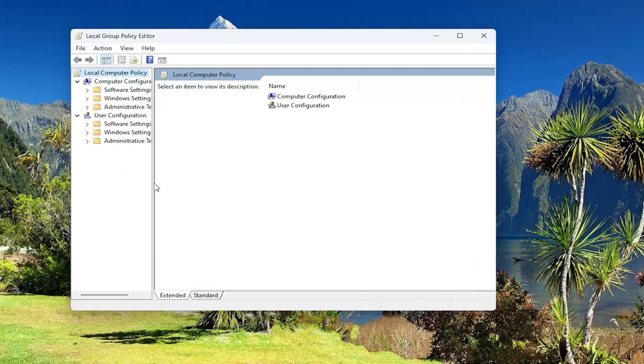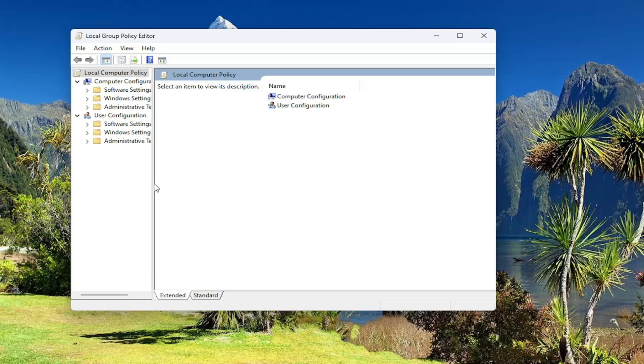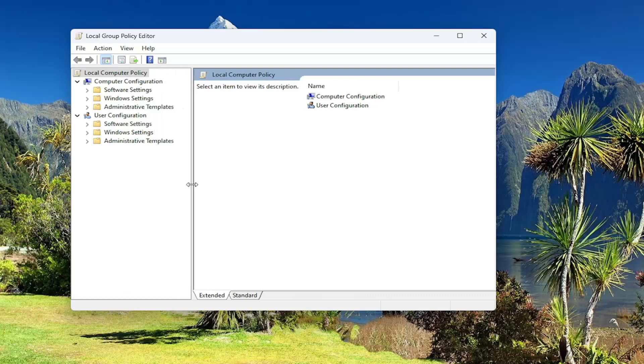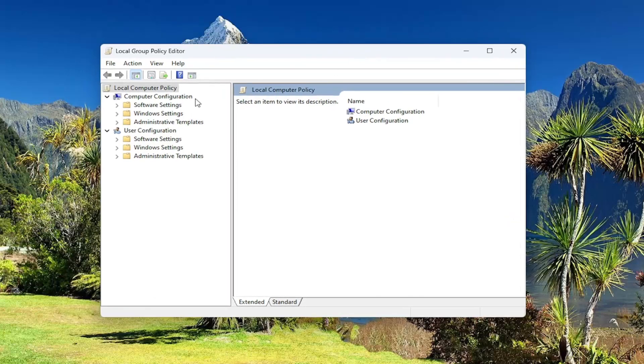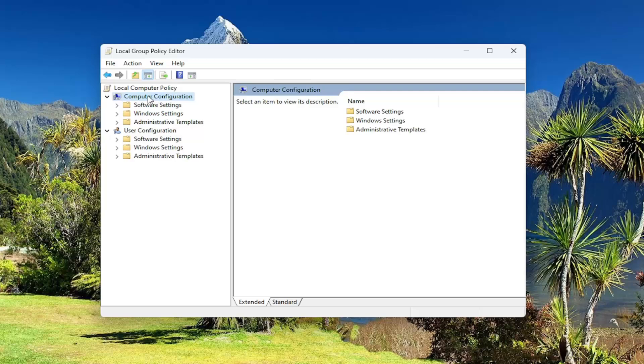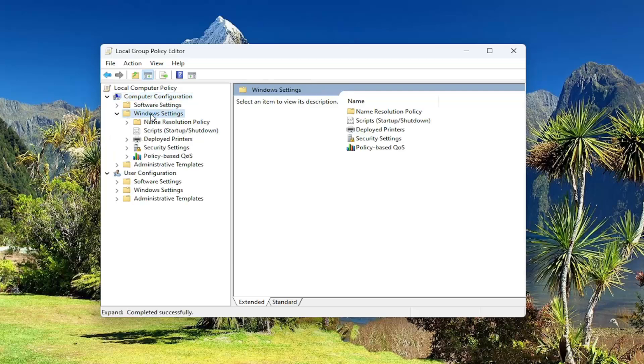Let me just expand this column a little bit here. Underneath the area that says Computer Configuration, so the first category, double-click on the corresponding Windows Settings button.